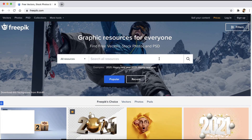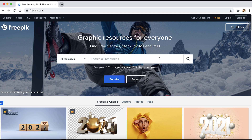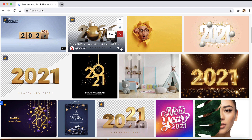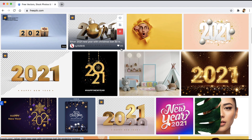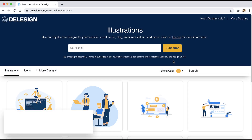Number five is Freepik. Everyone knows about Freepik — it's a great resource for illustrations, images, templates, and so much more. You can also sell your content here. It's a great resource for graphic designers. Just go ahead and browse Freepik and you'll find so much content for your clients or your projects.